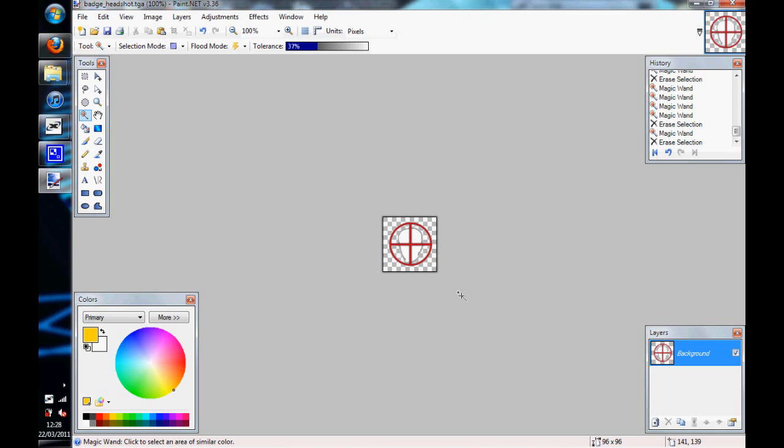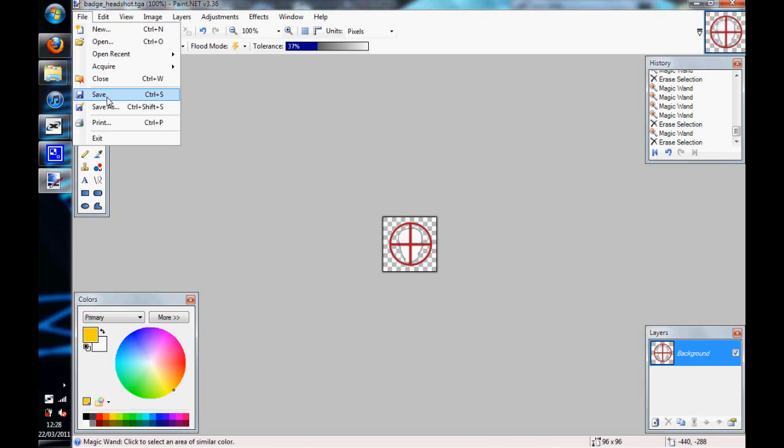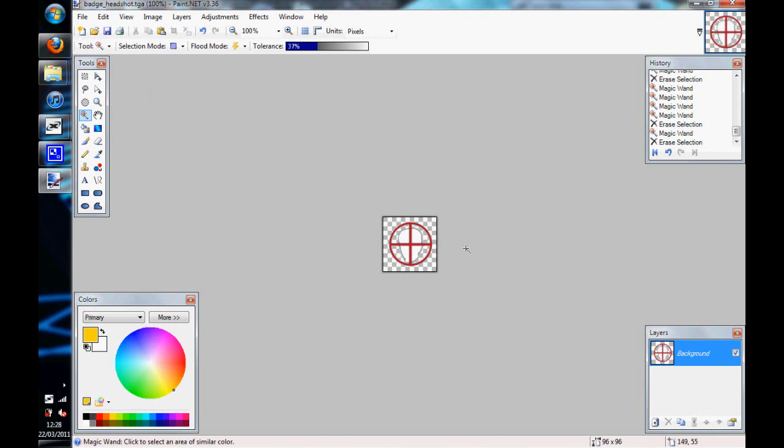Then if we just do the same again, just save it. Because it's only one layer, it should be fine, because you've already saved it once before.